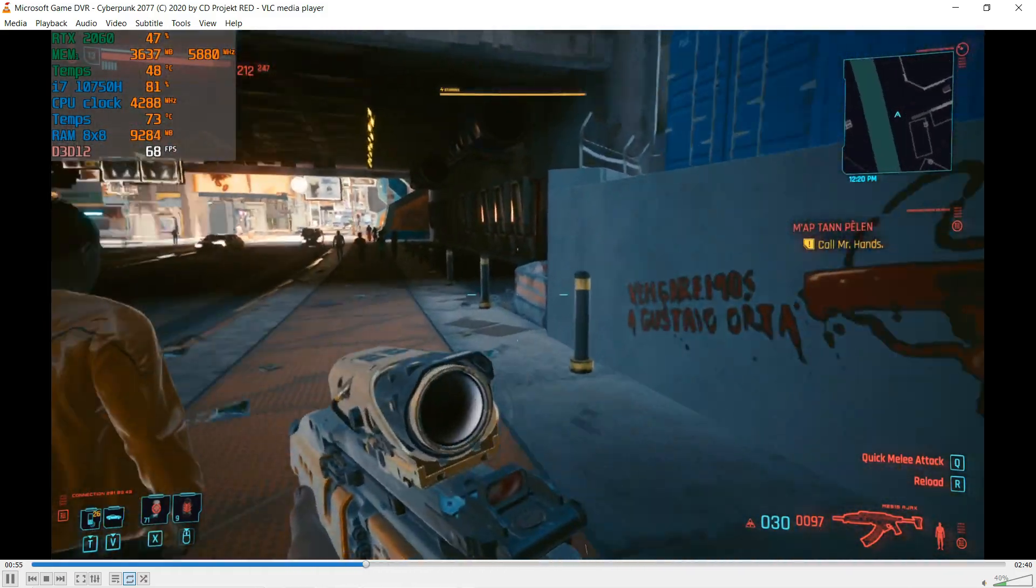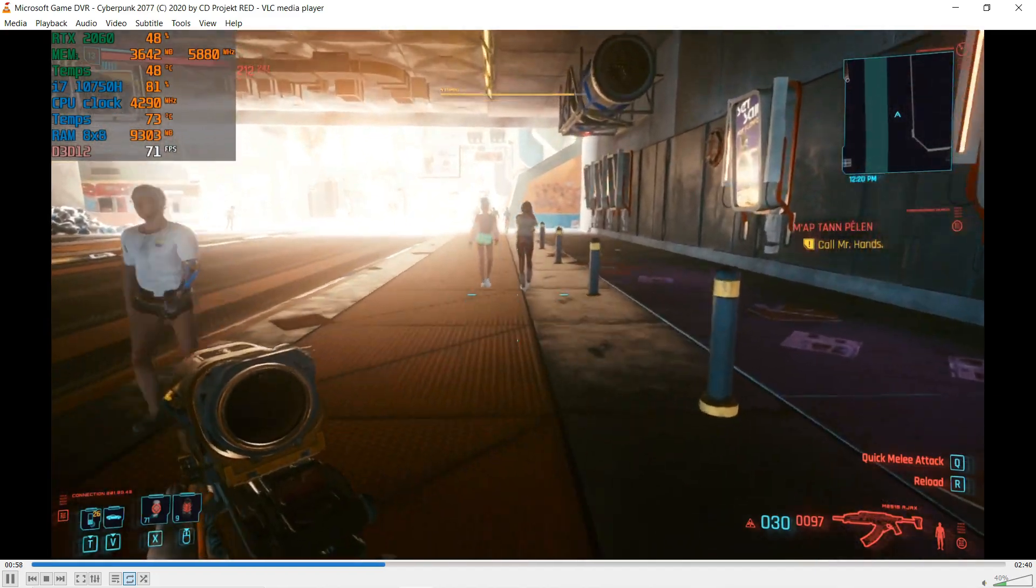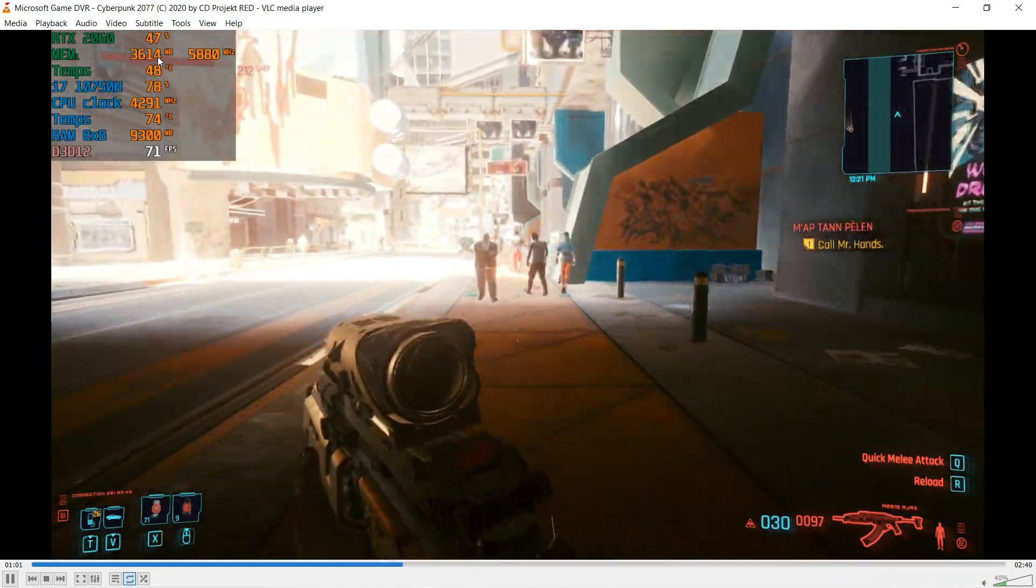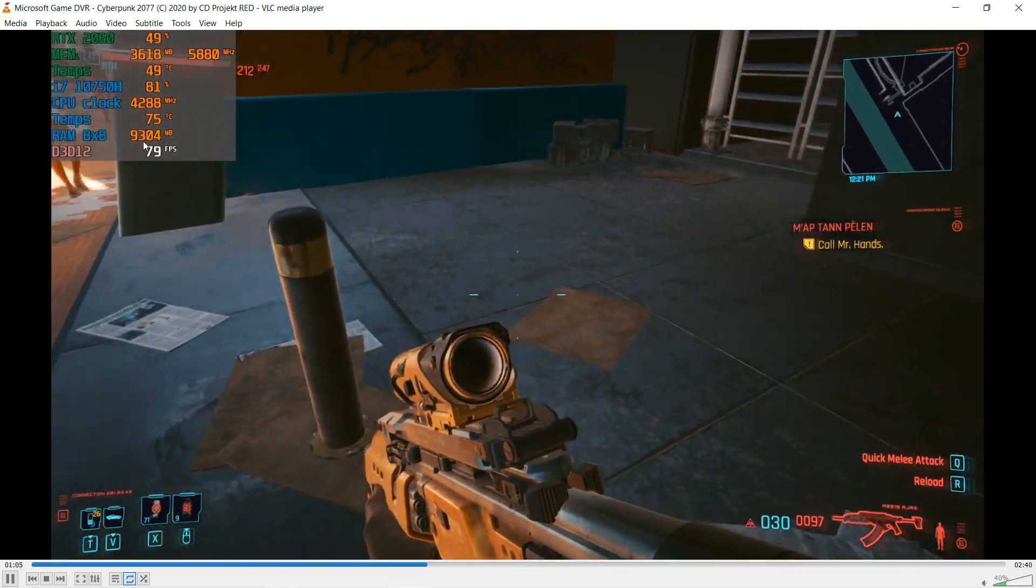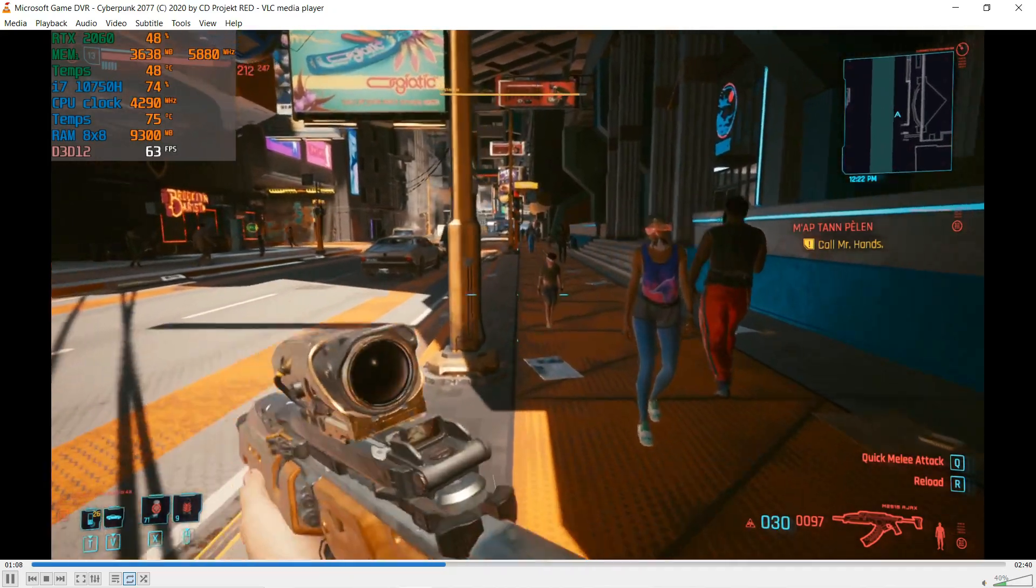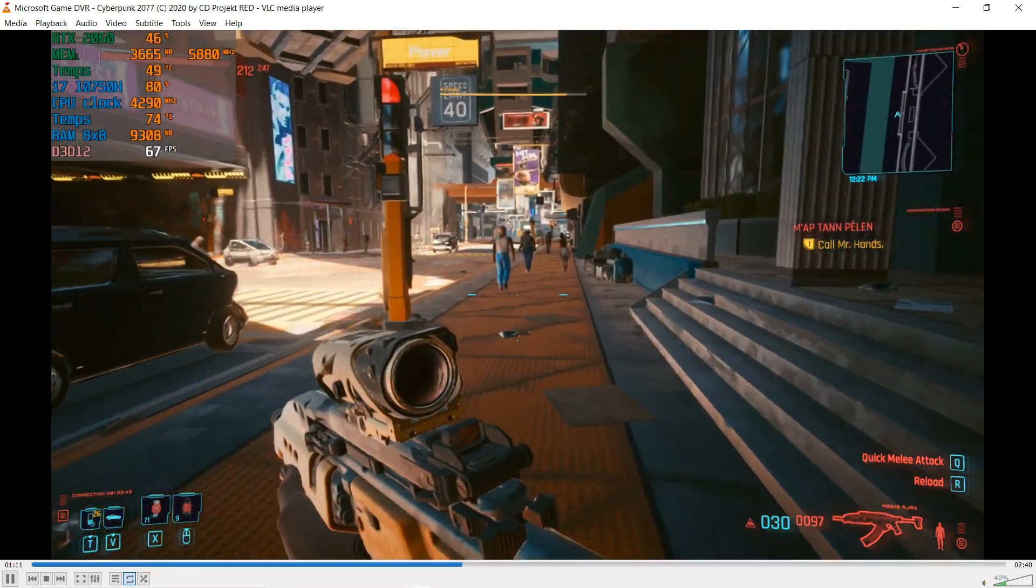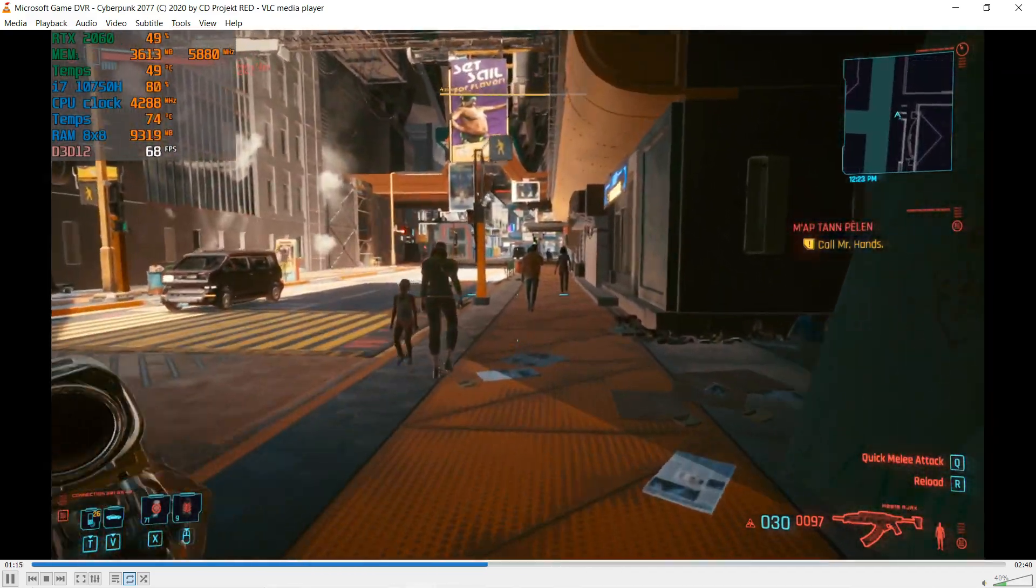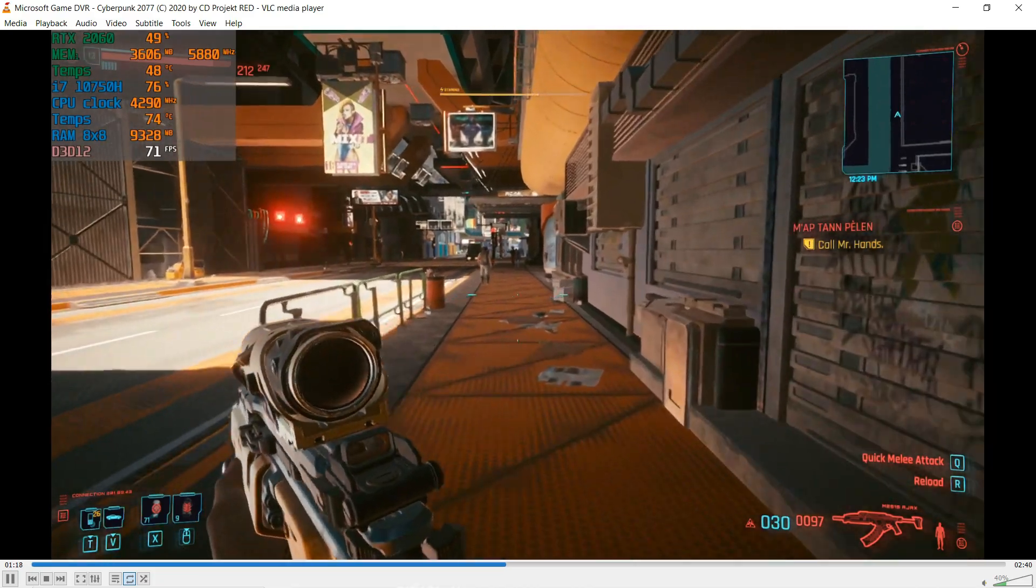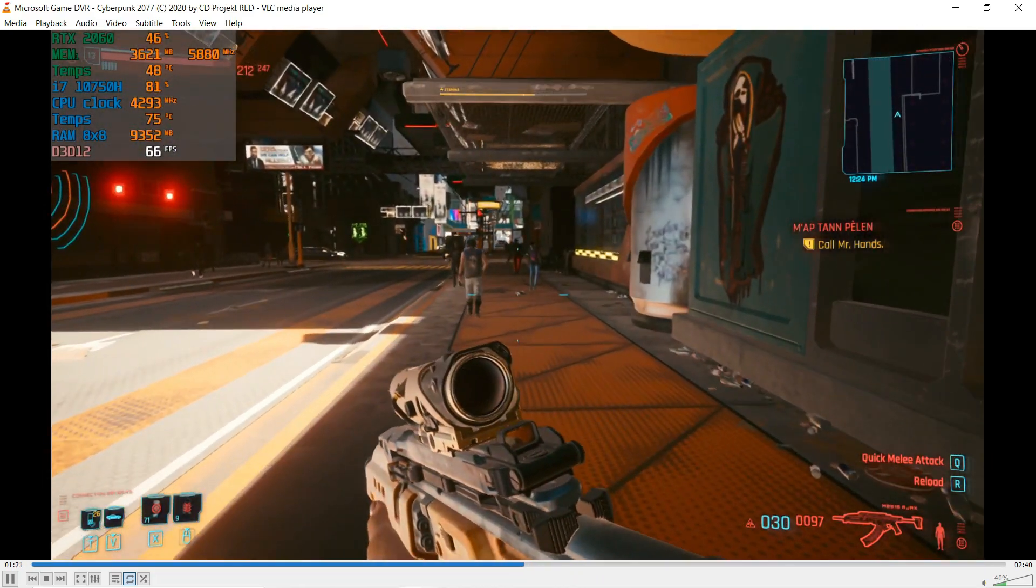Now see the VRAM usage. We're using around 3.5 gigabytes at this, and still above 8 gigabytes of RAM. This is gonna make problems if you have 8 gigs of RAM. That's why you see many reviews on YouTube using minimum 16 gigs RAM. If you're running 8 gigs with a 4 gigabyte graphics card or less, you're definitely gonna face problems.